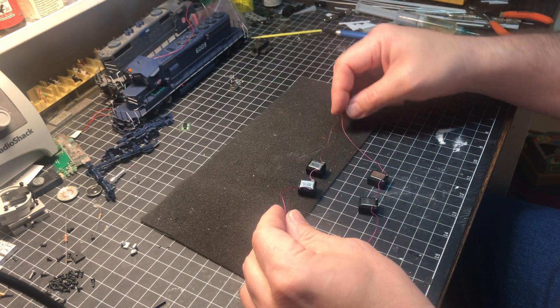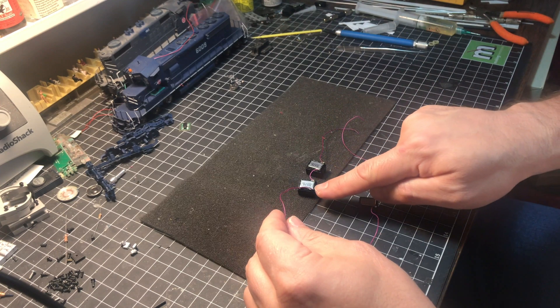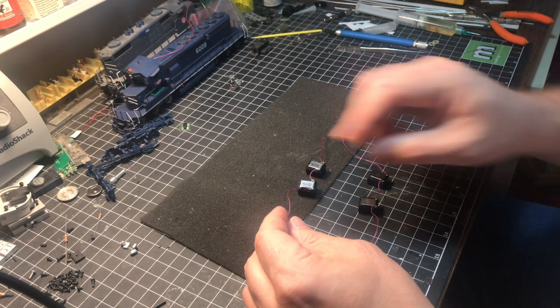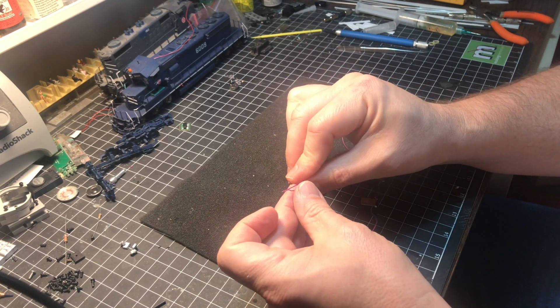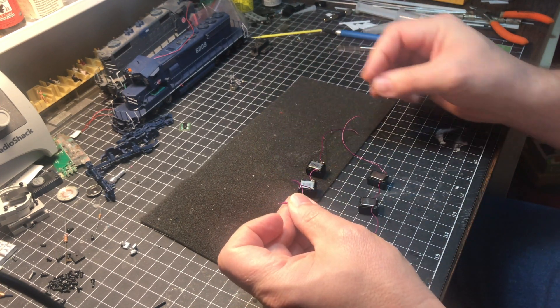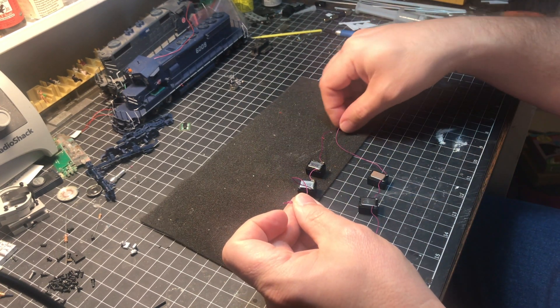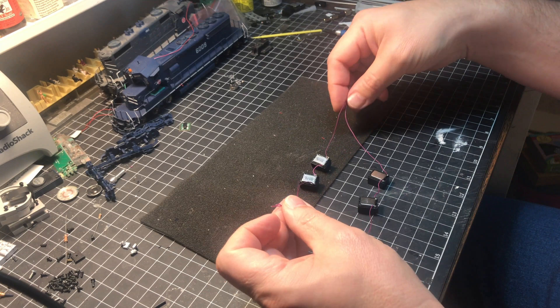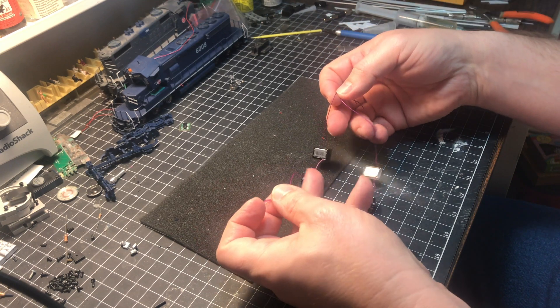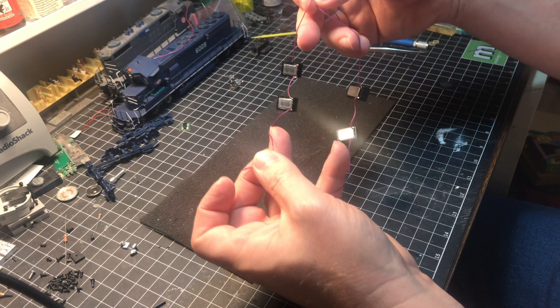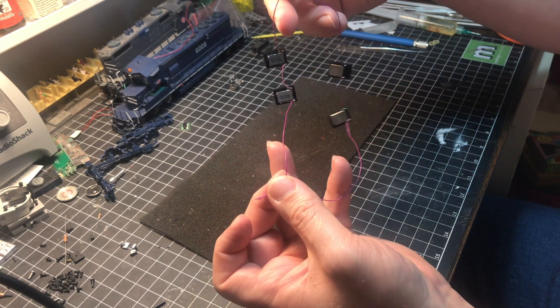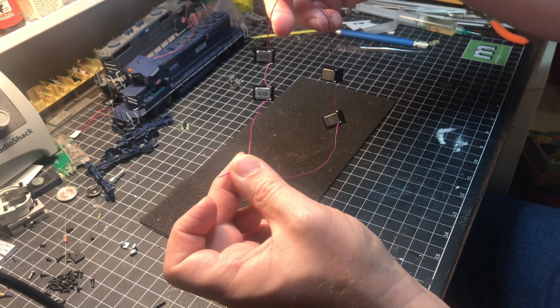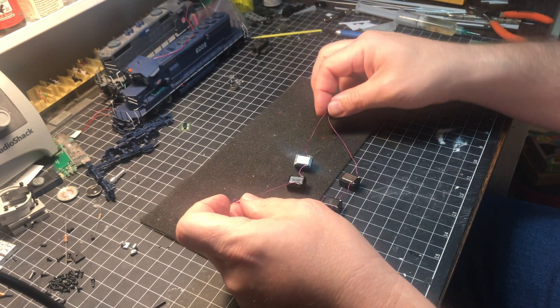In this case we're going to take the same polarity of the speaker and wire them together. On the other side we're going to take the same polarity of the speaker, and now you can see how we've got four speakers wired up together.